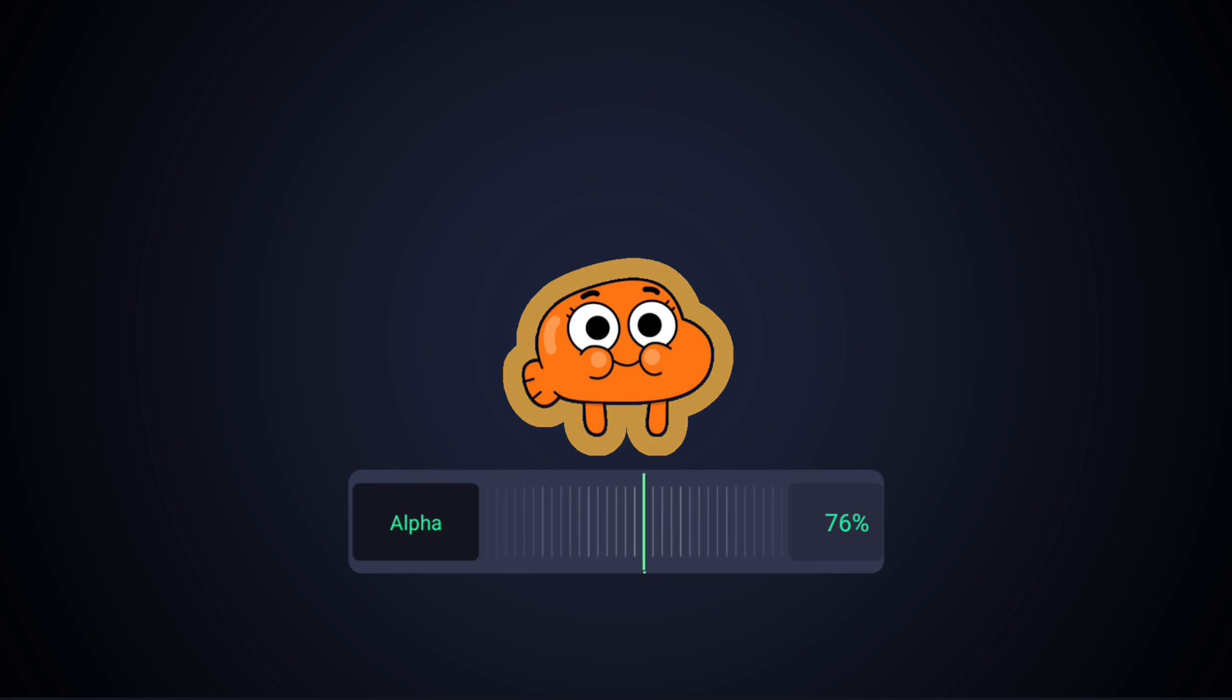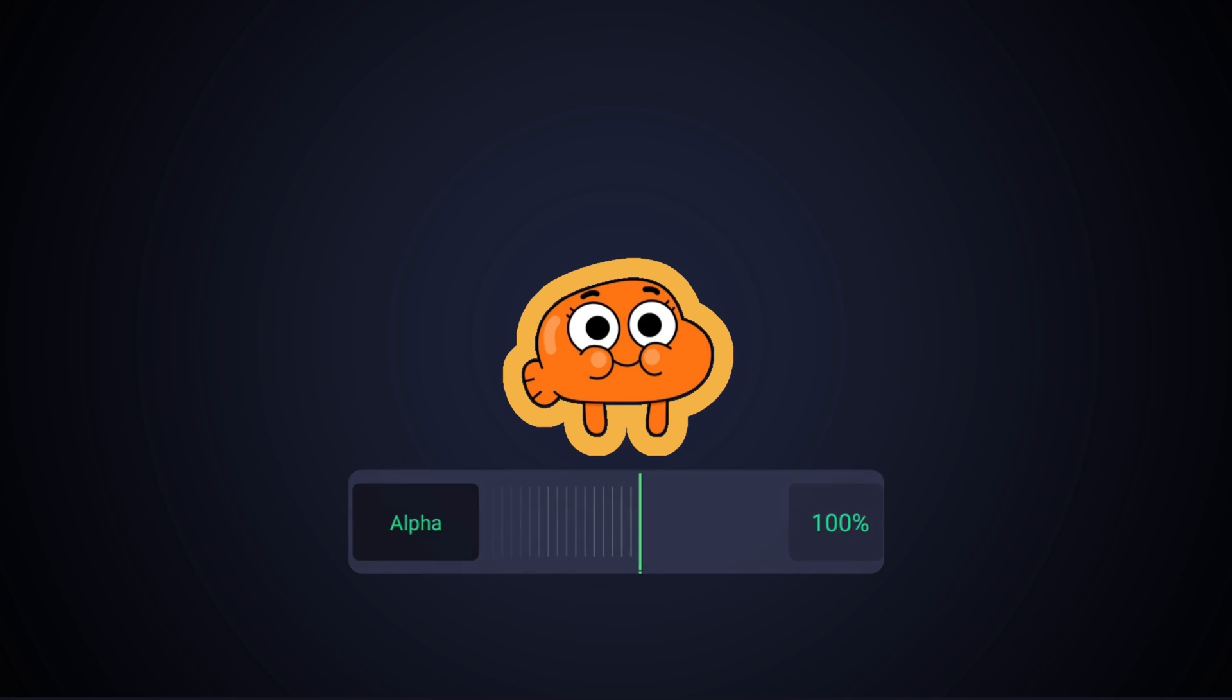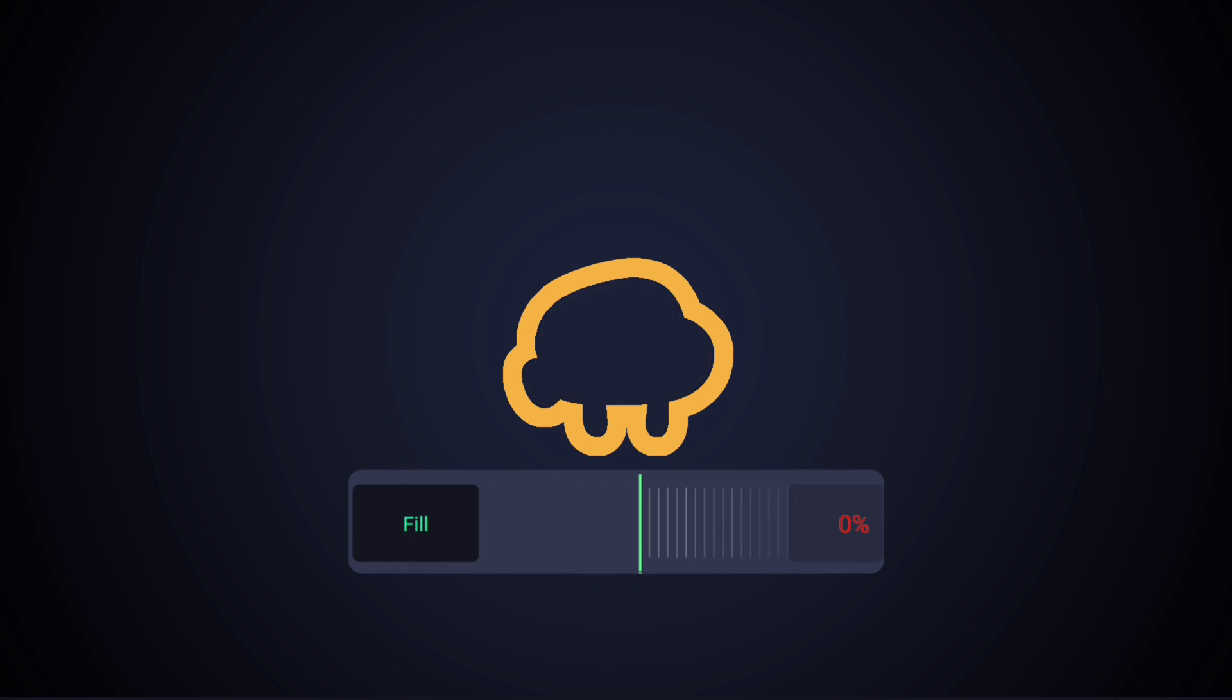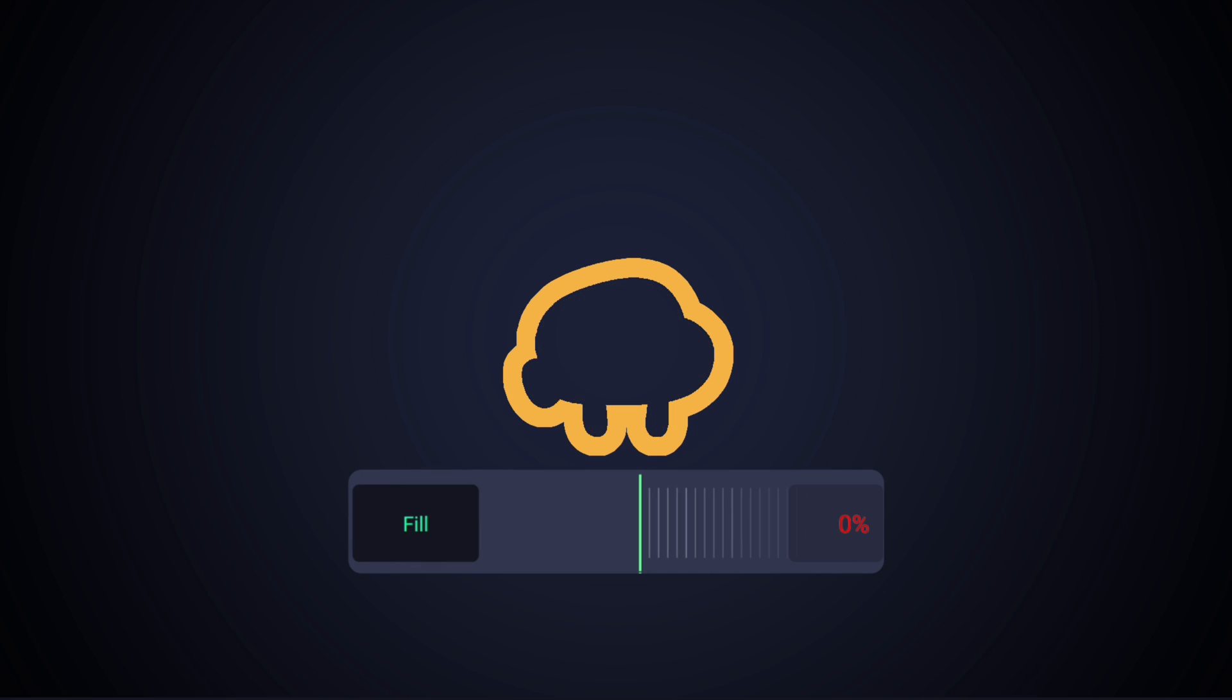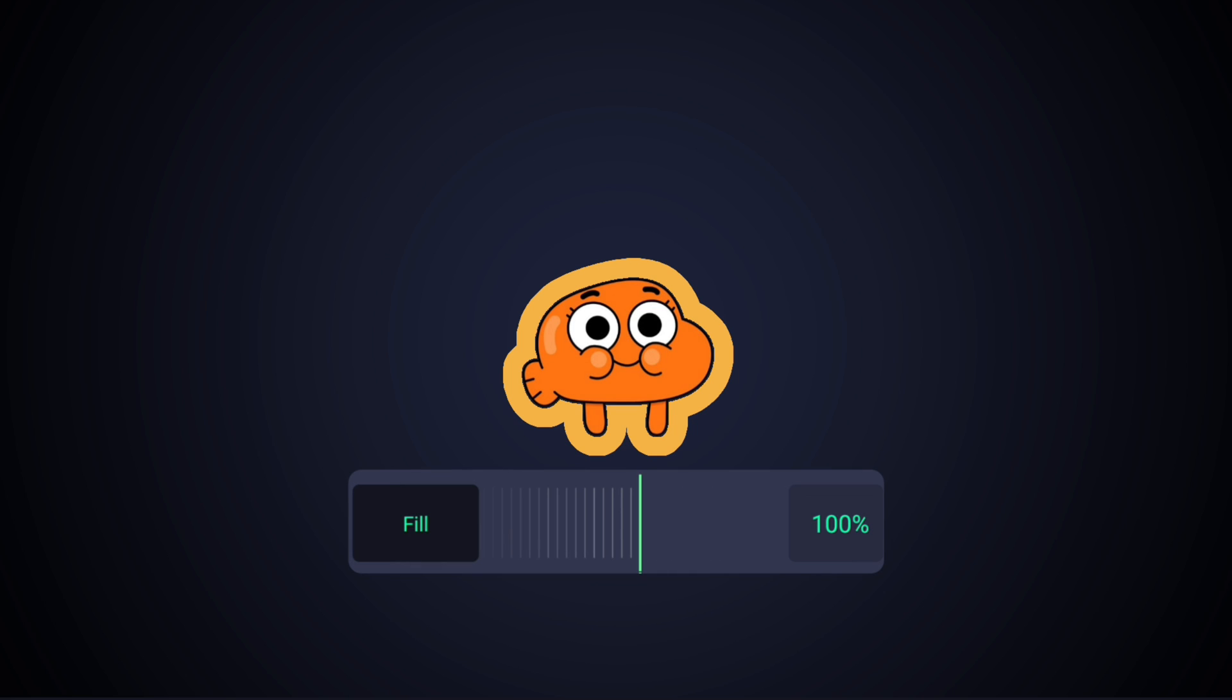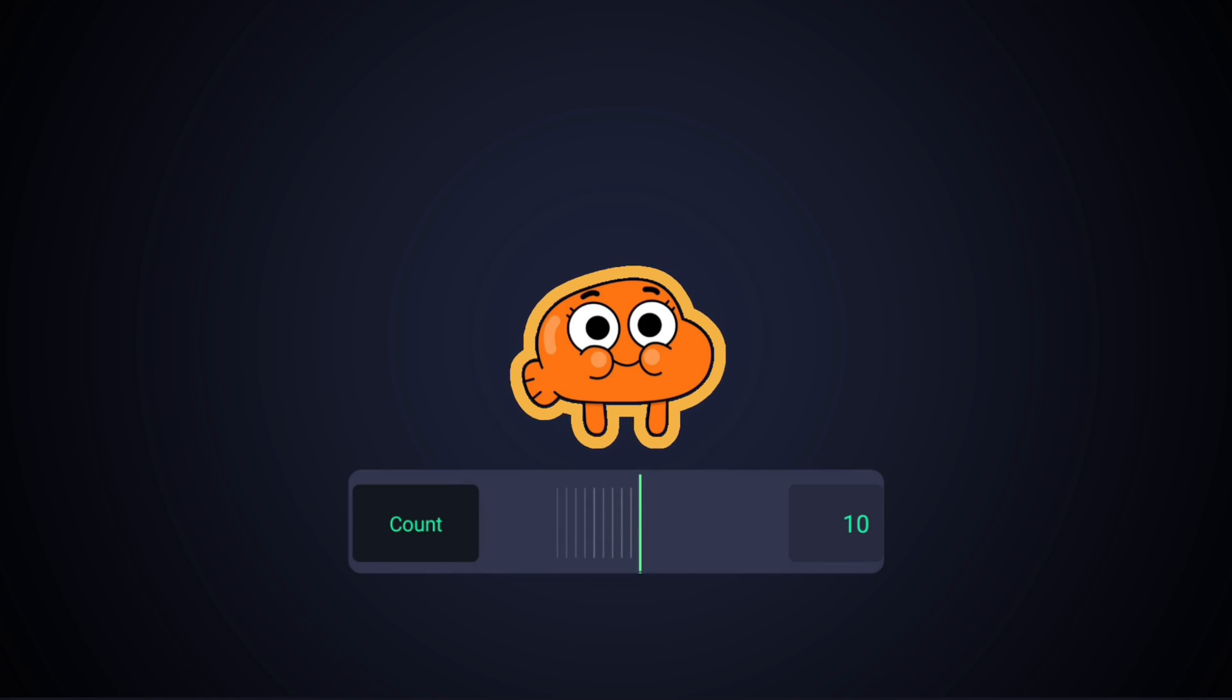Alpha is how transparent you want the lines to be. Fill is how transparent you want the inside to be. Count is how many lines you want. Minimum 1 and maximum 10.